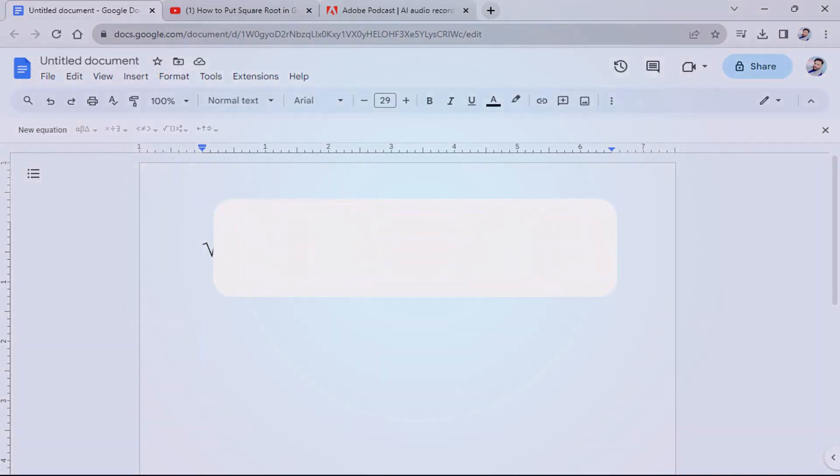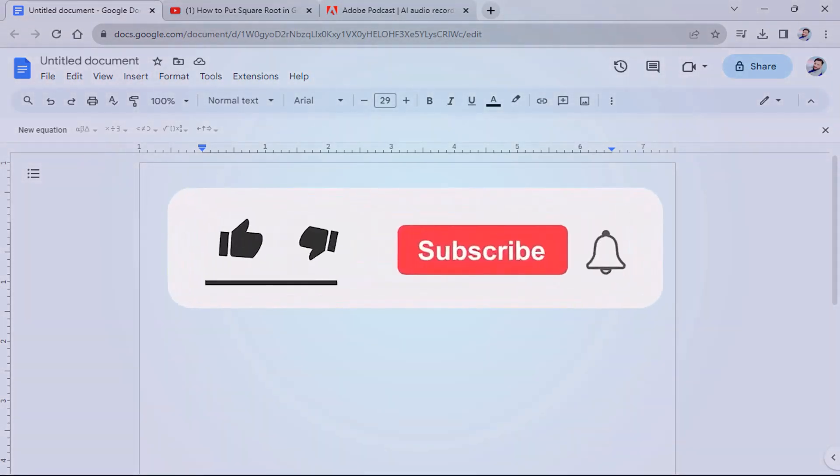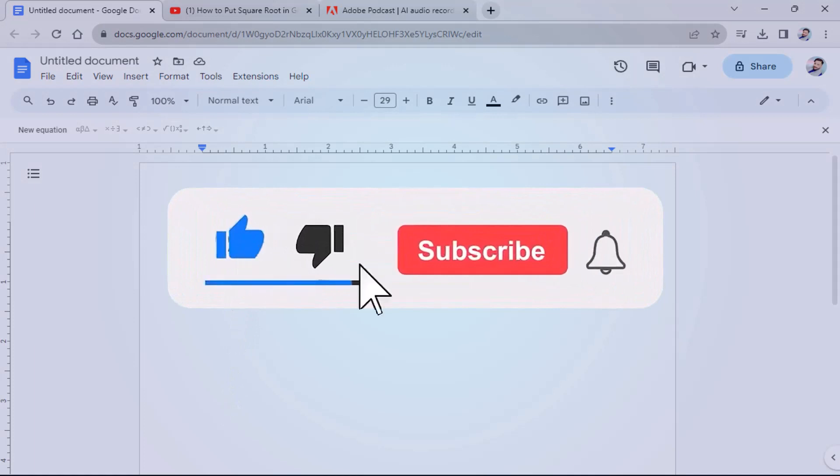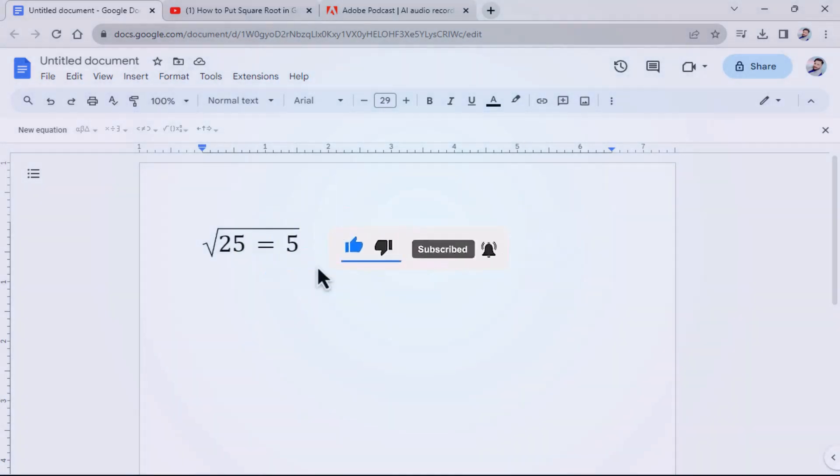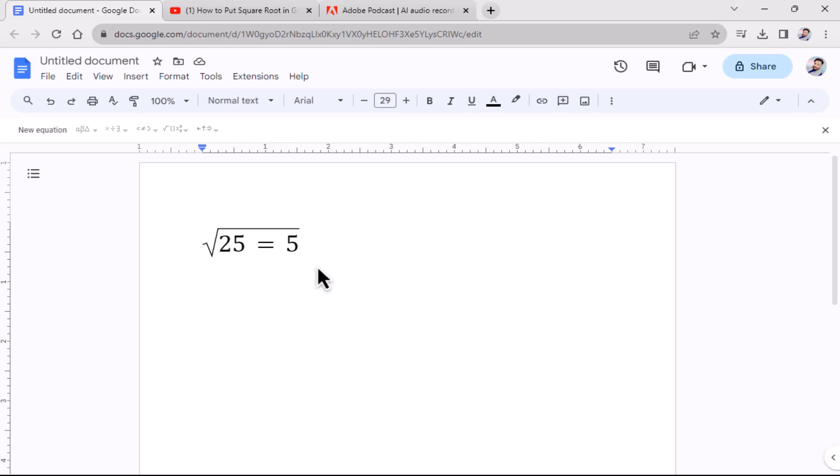Don't forget to hit the subscribe button and give us a like if you found this video insightful. The Savvy Professor loves hearing from learners, so leave your comments below. Thank you for watching.